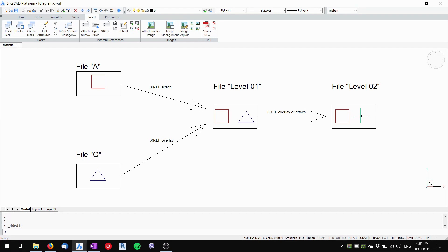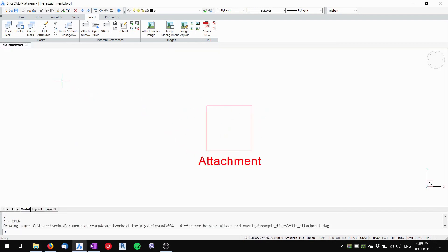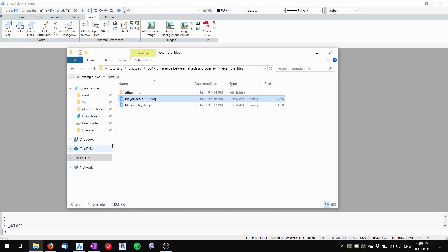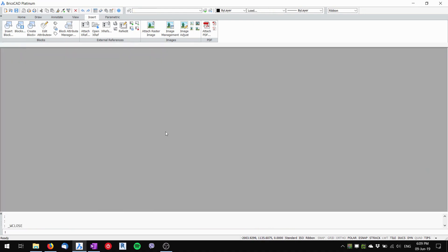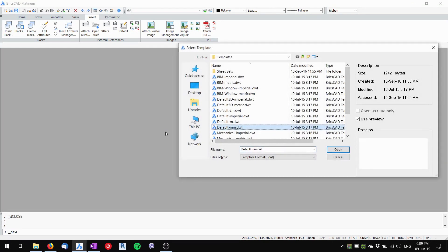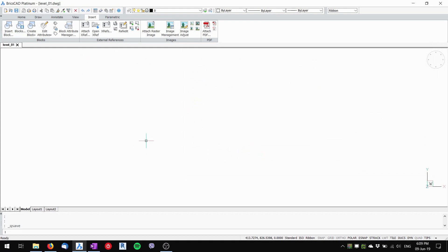Now let's try a little example. I prepared two files: one is called 'file attachment' and it has a rectangle drawn in it, and the second is called 'file overlay' and it also has a rectangle drawn in it. Two simple files. Now I will start a new file, save it, and name it 'Level One' — our first level of attaching external references.